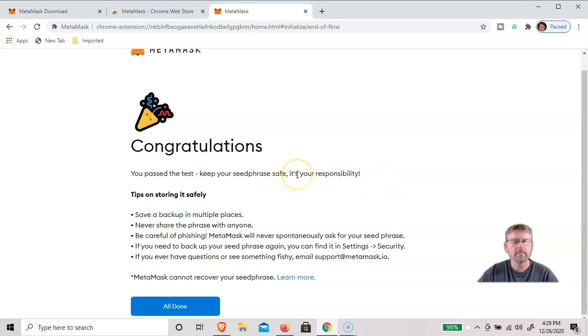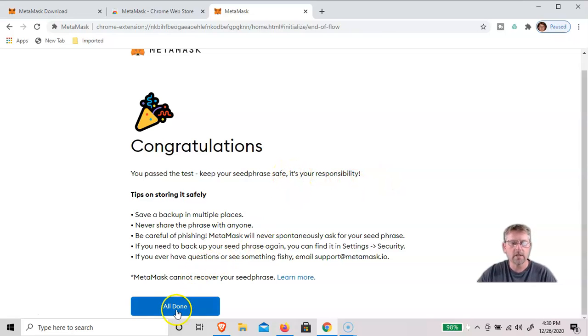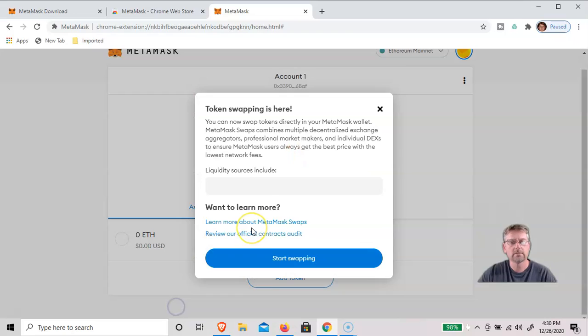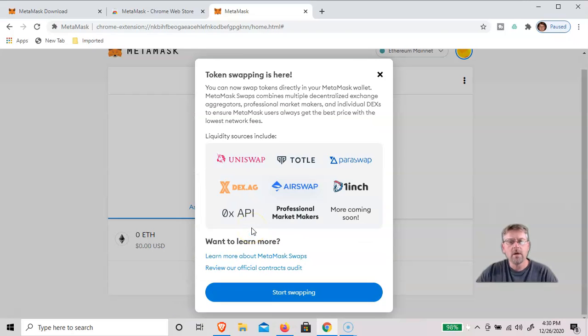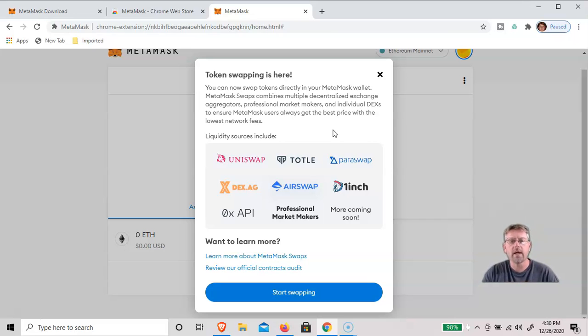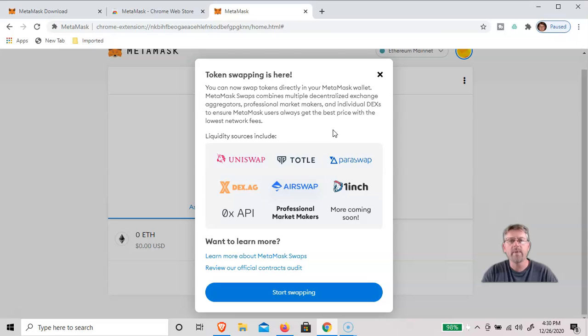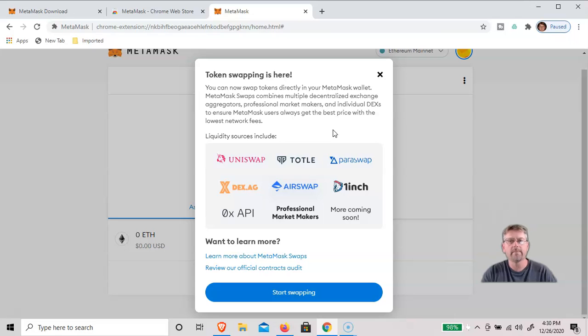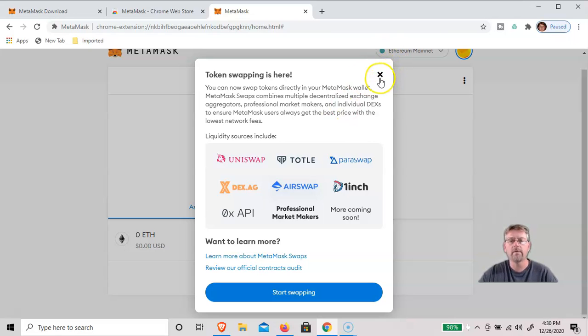So once you've confirmed it, you've got it, just click all done. And they also do token swapping, which is pretty convenient if you're trying to get any ERC-20 based tokens such as CELL, Uniswap, PAX Gold, one of the few I like, but we'll go over that later.